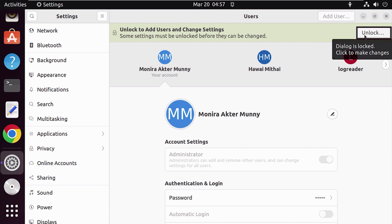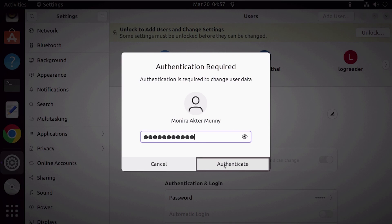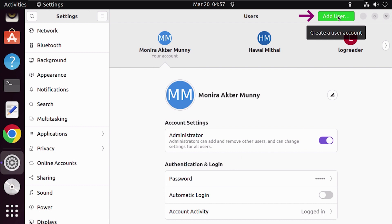So let's unlock by typing the current user password and then authenticate. As you can see, the Add User button is now showing green color.